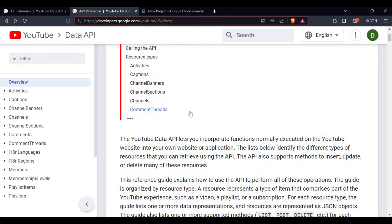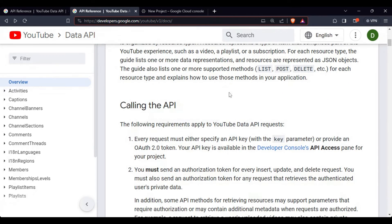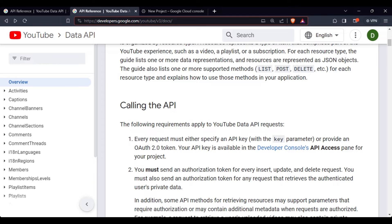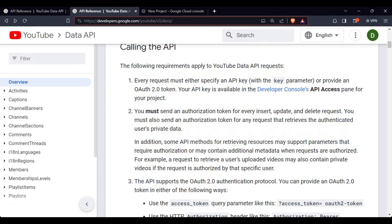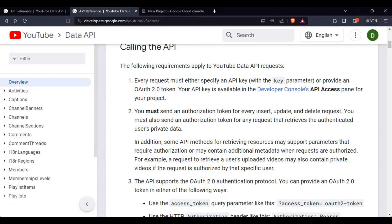If for any API, to use any API, the first step is always authentication. You have to authenticate your identity so that your account doesn't get misused. Here they're saying that you have to use an API key or an OAuth 2.0 token. We will be using the OAuth 2.0 token.